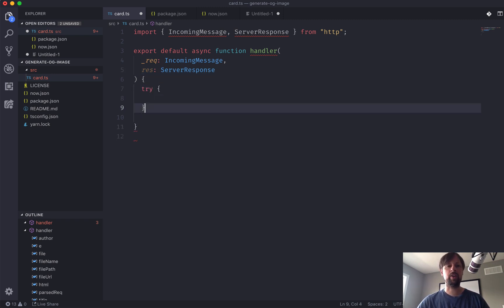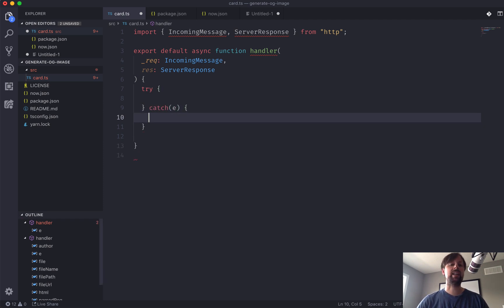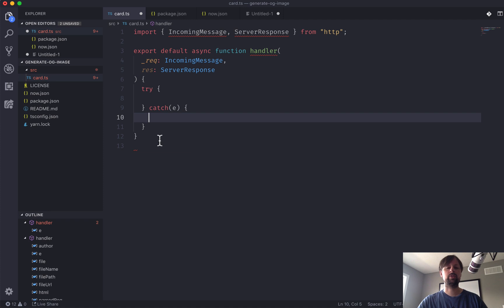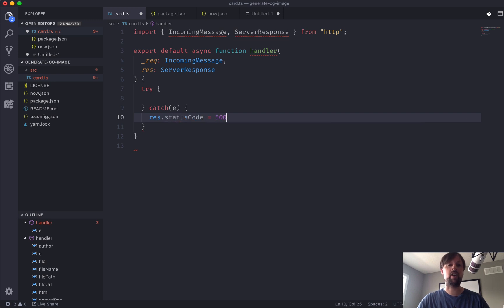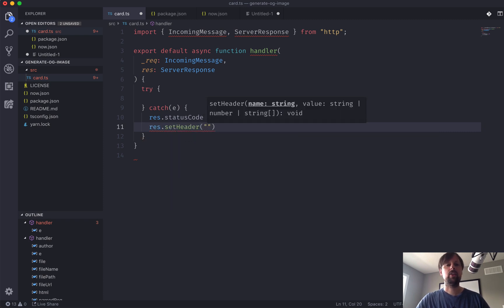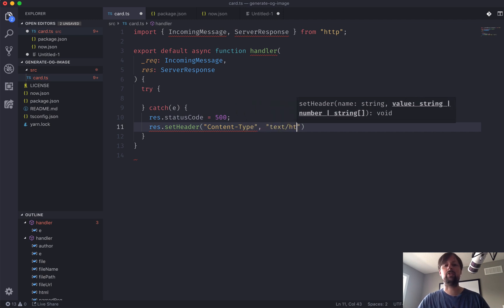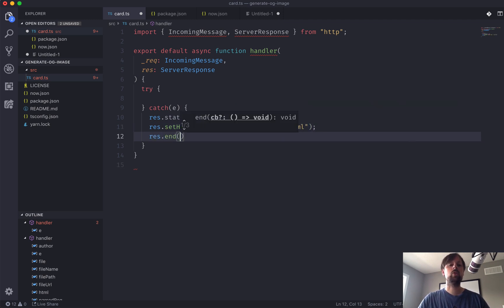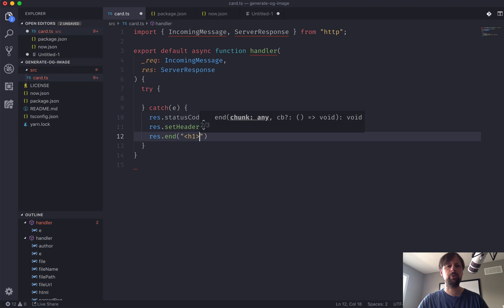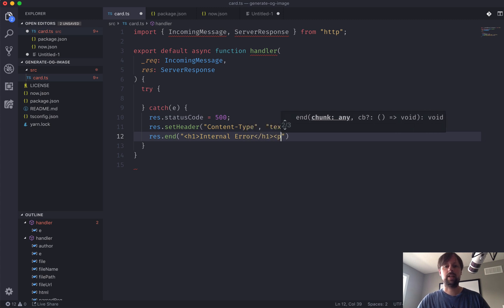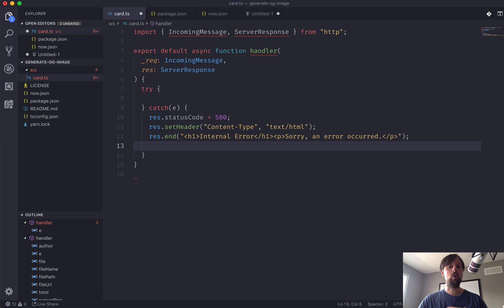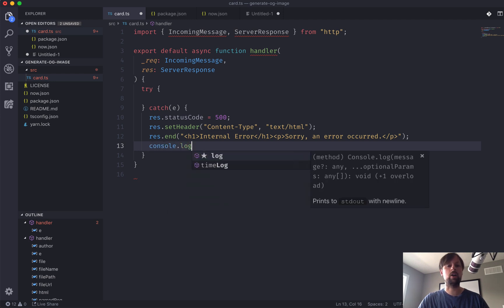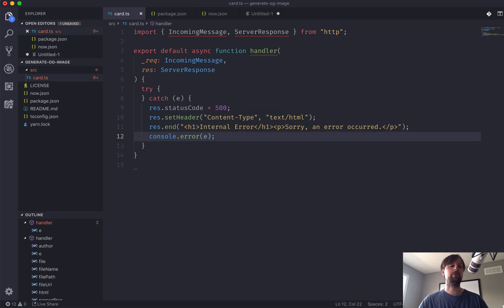So we're going to wrap this whole thing in a try-catch. If an error is produced, we want to be able to capture it and send a response back. So let's just deal with this error case first. If there's an error, we've caught it, and we're going to say the response status code is going to be 500, which means an internal server error. And we'll set some headers, so set header. The content type of this response is going to be text/html. And then we'll call the end function of the response. This is used to actually finish the response and send back whatever content you send to this end. So what we're going to do is basically just do some HTML. This is an internal error, and we'll just say, "Sorry, an error occurred." And for our own use, we can console.error the error so we can see what's going on.